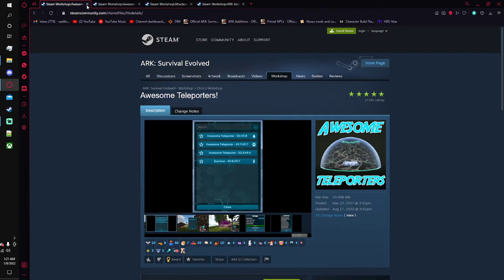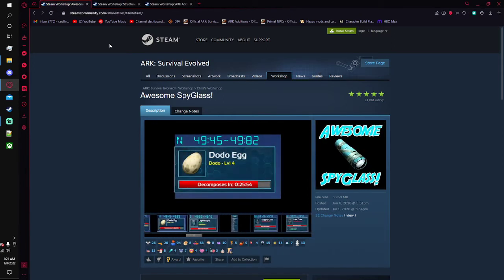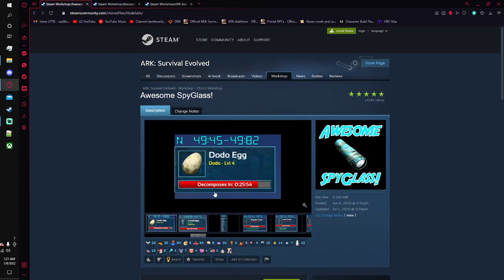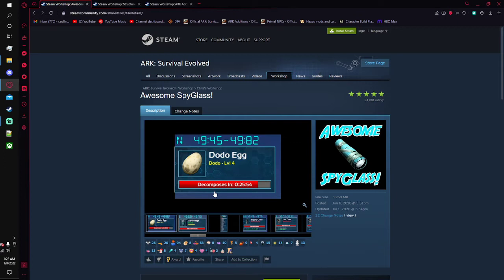Next up just for utility here we have the awesome spyglass. This is so that way when you're trying to tame creatures and you're wondering how much torpidity they have left or how much health they have for a certain thing, you don't have to get up close with them with the magnifying glass. You can just sit back, hit them with the spyglass, see how much torpor they have left, how much food or how much health, all that.